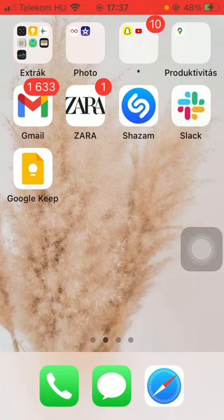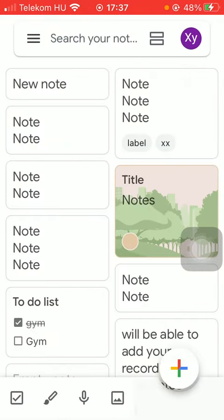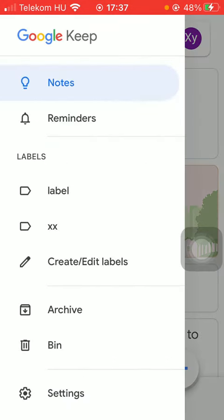First of all, open the application on your phone. Now tap on the settings icon in the upper left corner of the screen.